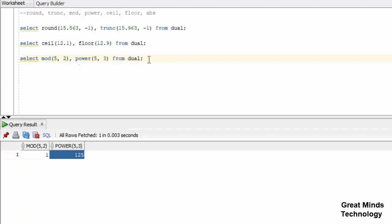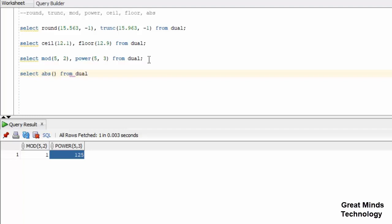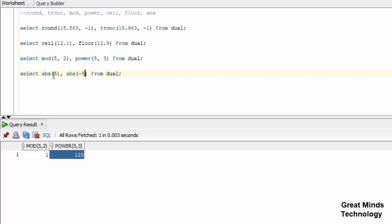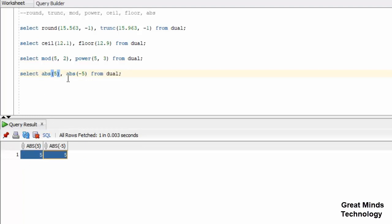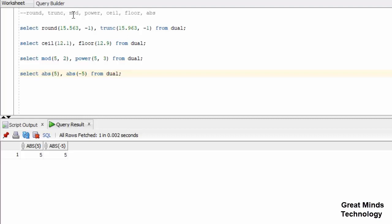Next is ABS function. ABS returns the absolute value. This function takes one argument. We'll pass -5 as a value. The ABS function returns the positive value. The ABS takes negative value or positive value and the return value is always positive. That's the idea.